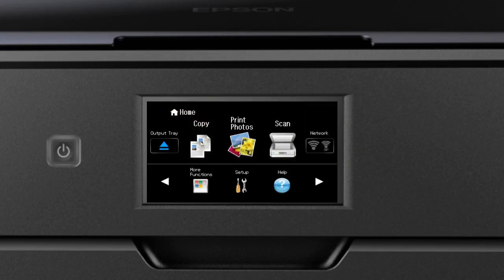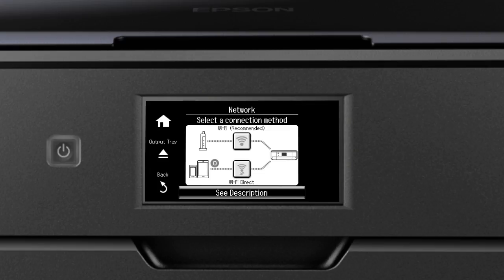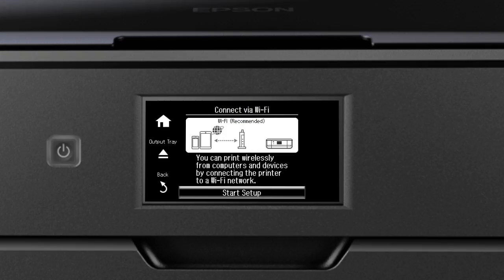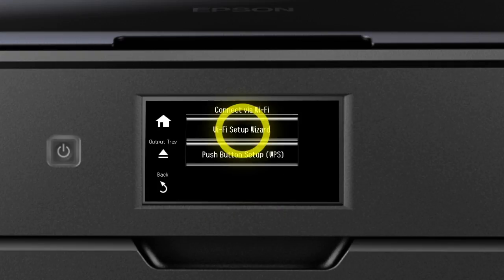Tap the Network button. Then tap the Wireless icon under Wi-Fi Recommended. Tap the Start Setup button. Then tap Wi-Fi Setup Wizard.